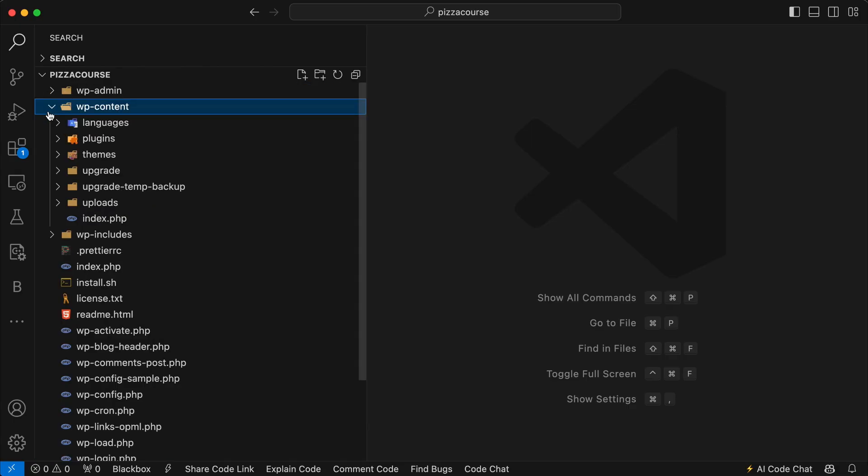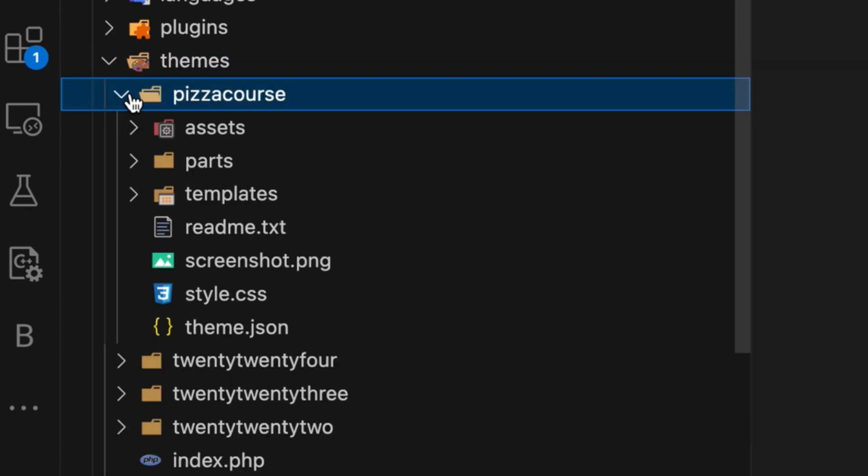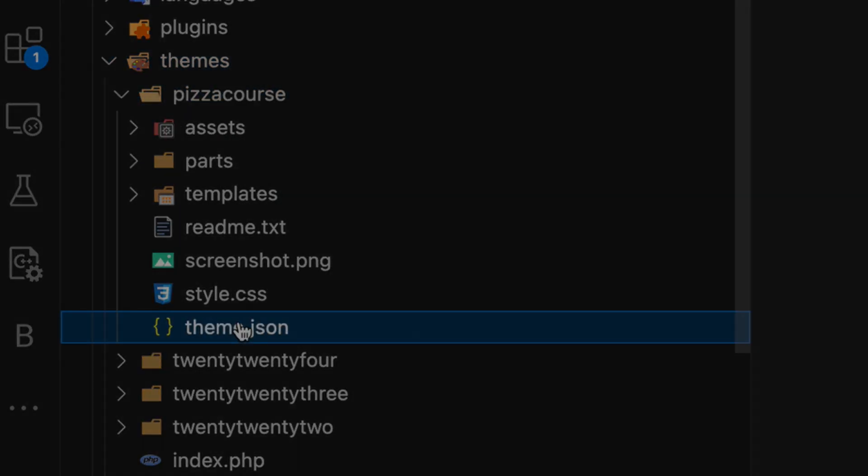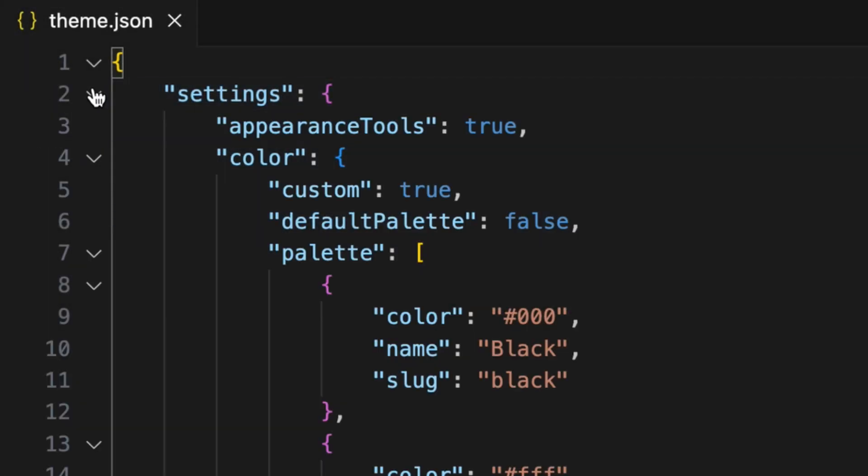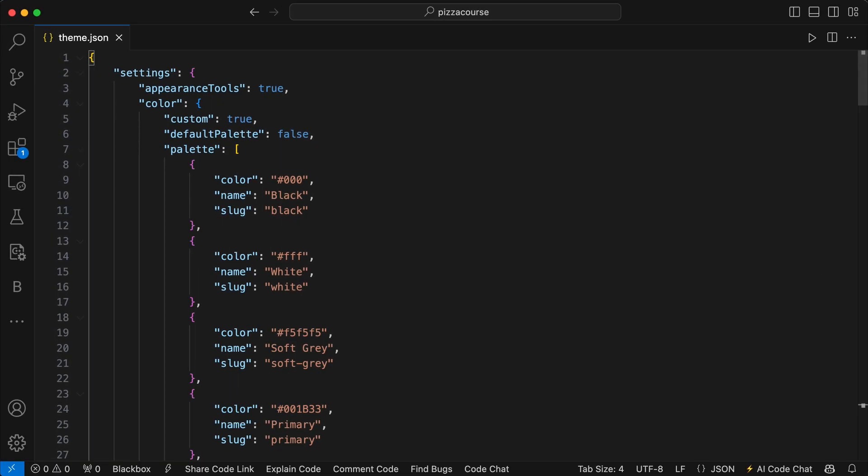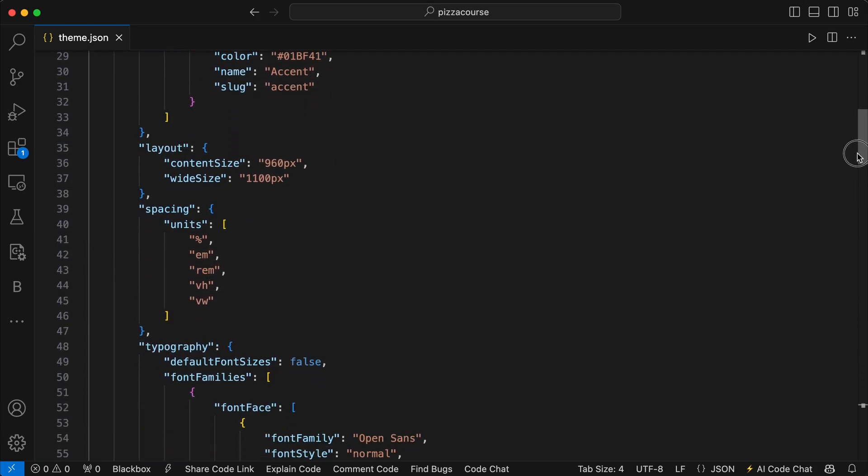So what exactly is the theme.json file? Well in simple terms, it's the file that defines your theme's configuration including settings and styles. But it does not set up the default settings and styles of your theme, and I'll explain why shortly.